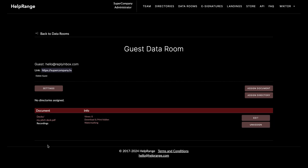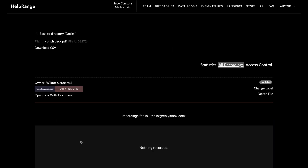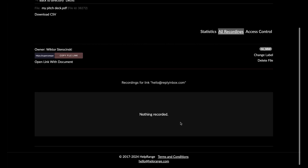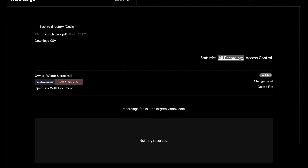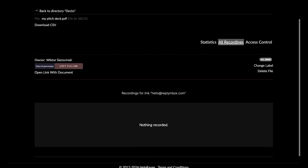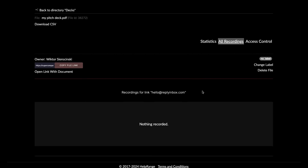After that, you can click on 'Recordings' and you will see all data related to how people view your documents — including IP addresses, time spent on your documents, and other analytics.